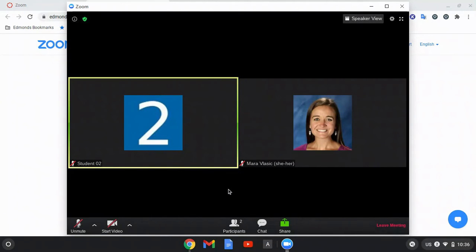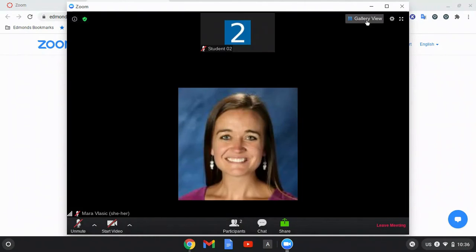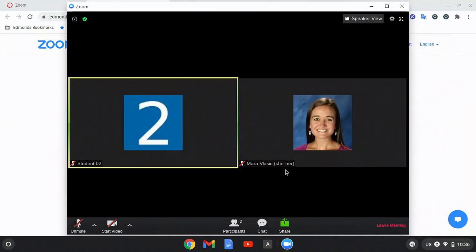Once you are in the Zoom meeting, you can see your teacher is here and I am a student in this meeting. If I want to switch between speaker view of who is currently speaking or gallery view to see all participants, I can use that button right here.